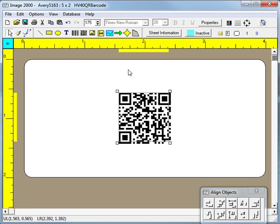This concludes our discussion of the basics for the QR barcode object.